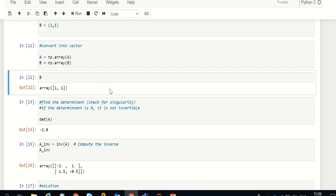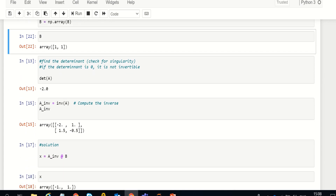Now that we have A and B, the solution is found by taking the inverse of A and multiplying it with B, and we get the values of x and y. It's as simple as that — you may have studied this in school for hand computation, but we can also do it with basic programming.